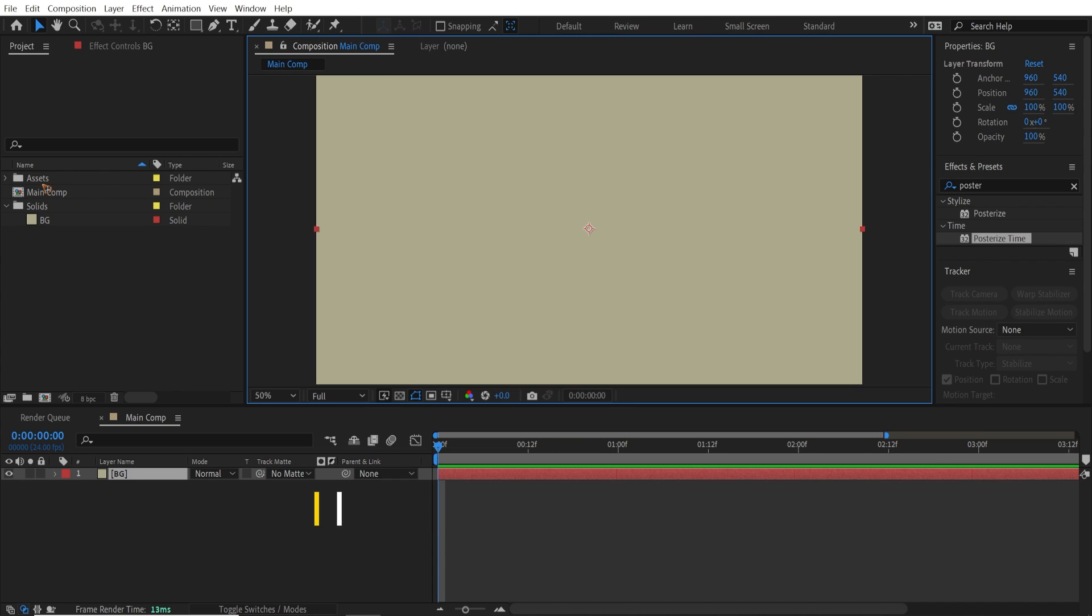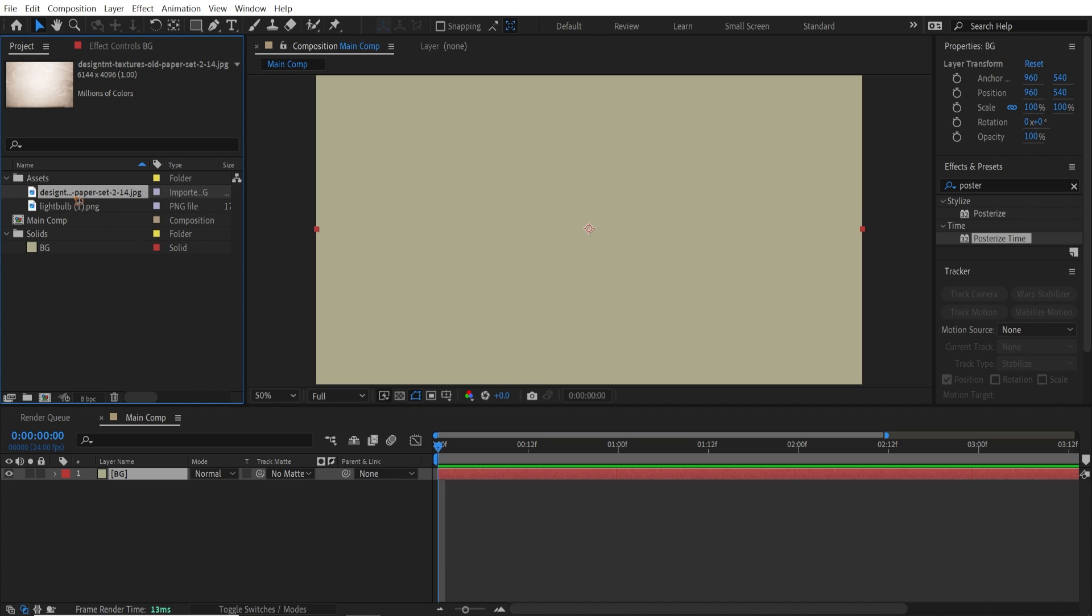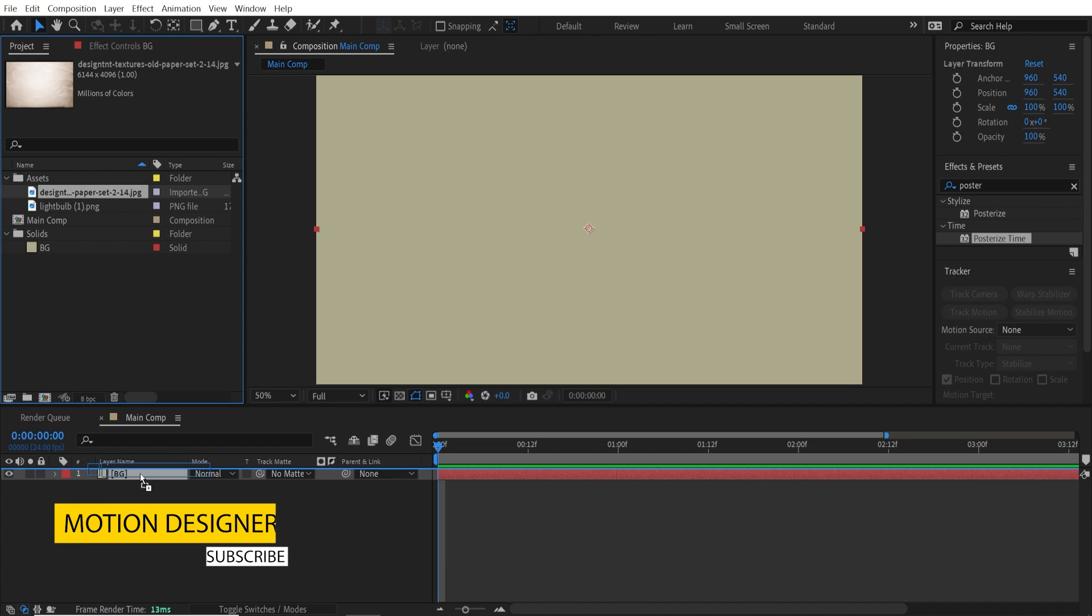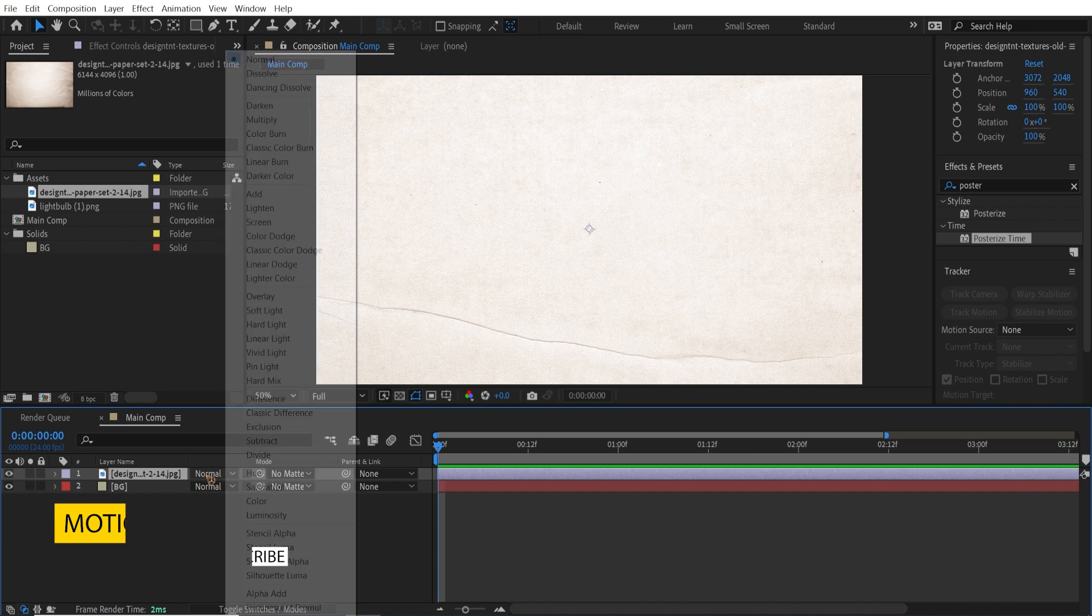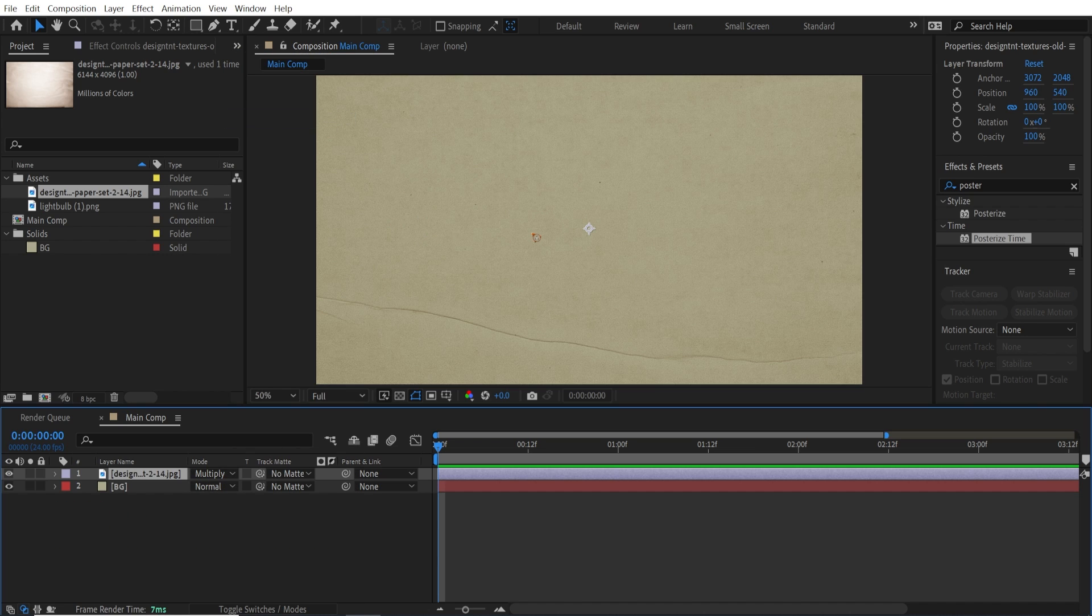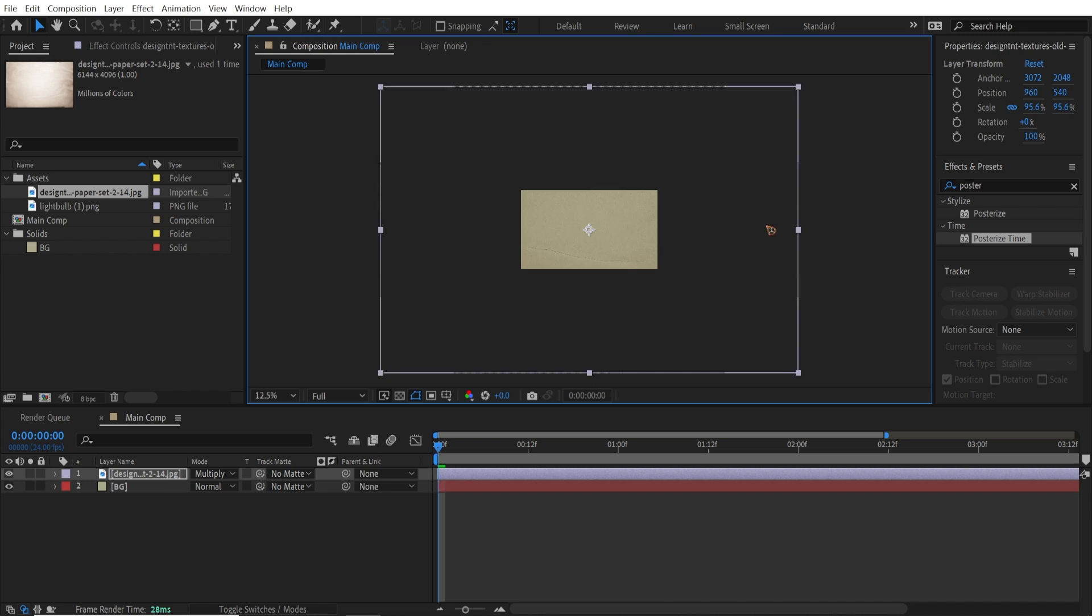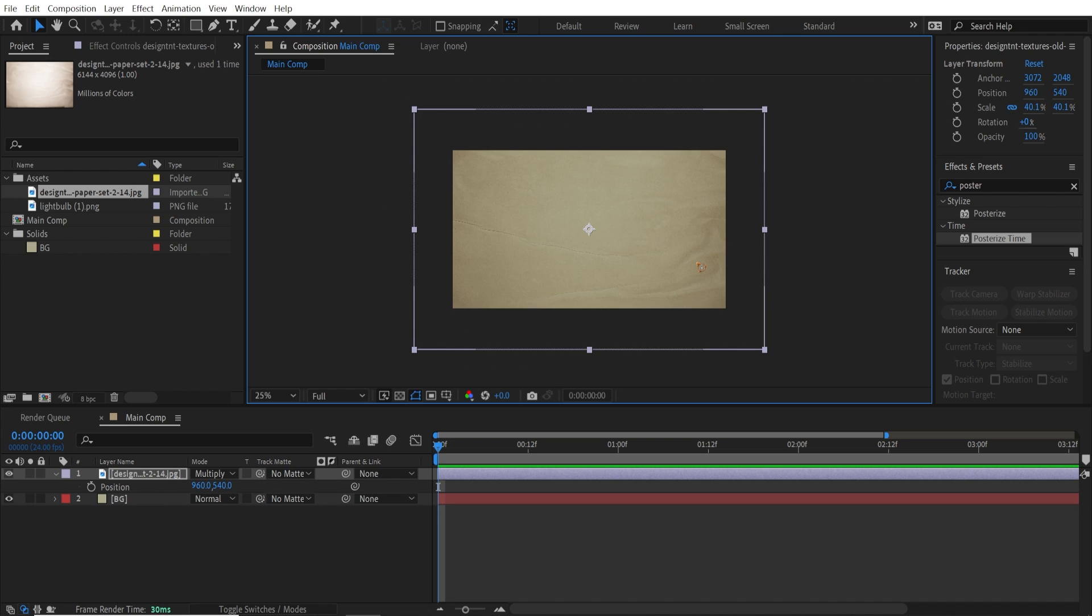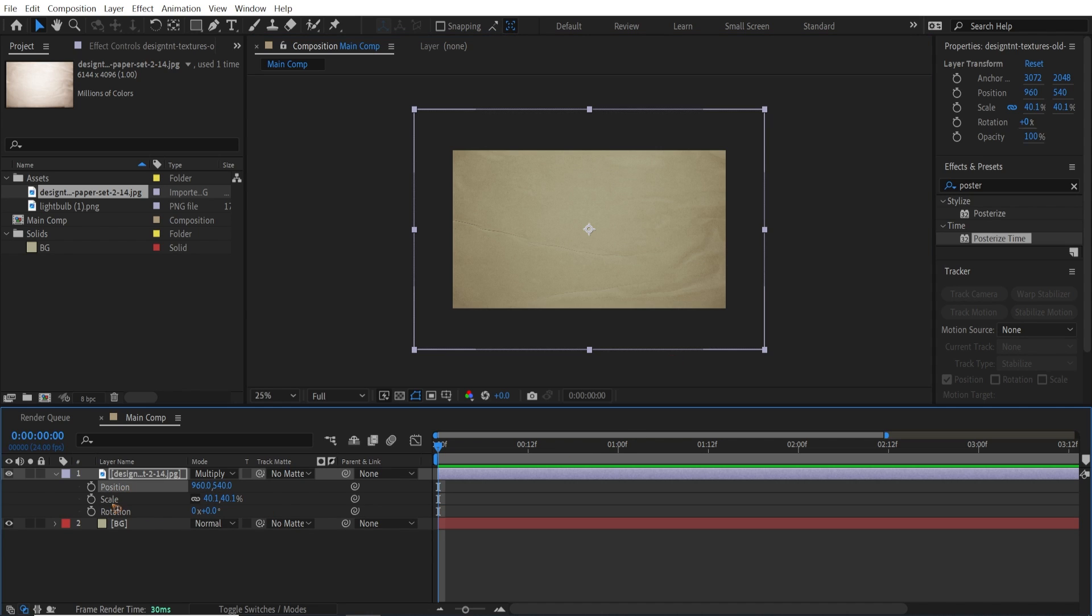And I have an asset, which is a paper texture. Drag and drop it on top of that solid. And I'm going to change this blending mode to Multiply. And I'm going to scale it down. Hold down Shift+S and hold down Shift+R so that it brings up the position, scale, and rotation.